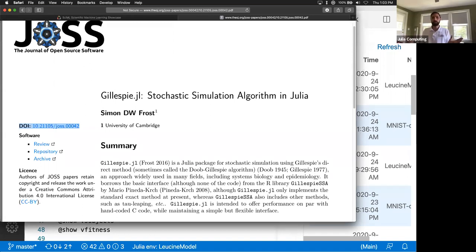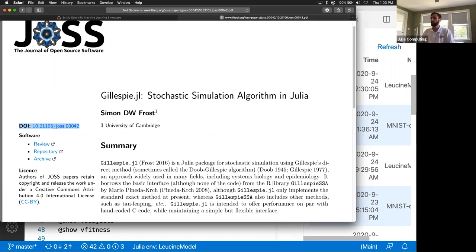Thank you all for your attention and thanks for your great questions. Hope to see you around in the SciML community, the differential equations community, or the Julia community itself. Thanks for your participation.